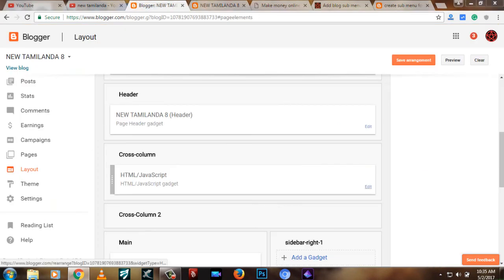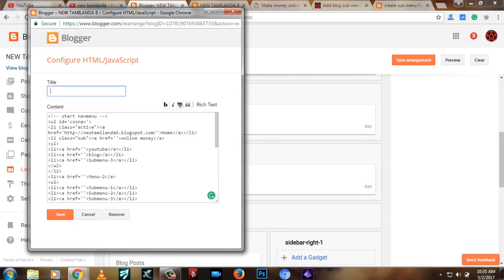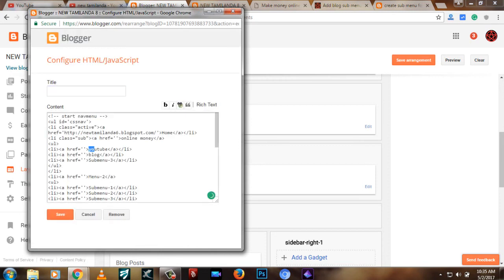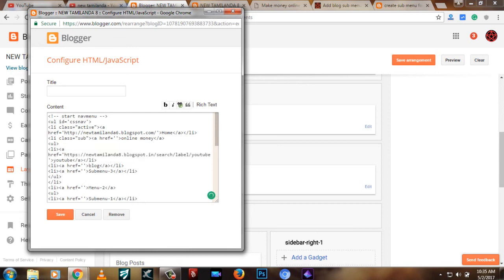Let's edit the HTML. We can find the HTML and edit it. It is a YouTube submenu. We will send you the HTML. Now you'll be able to create a new label file and create the same page.